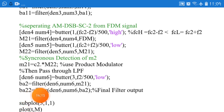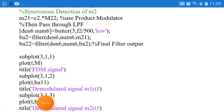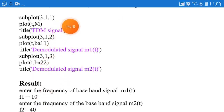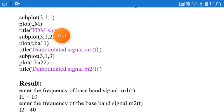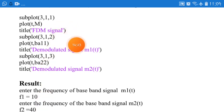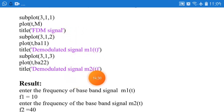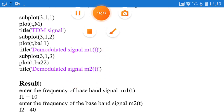Now call subplot with three figures: the first one is the FDM signal, the second one is the demodulated signal M21, and the third is demodulated signal BA22. This is the complete demodulation of the FDM signal.